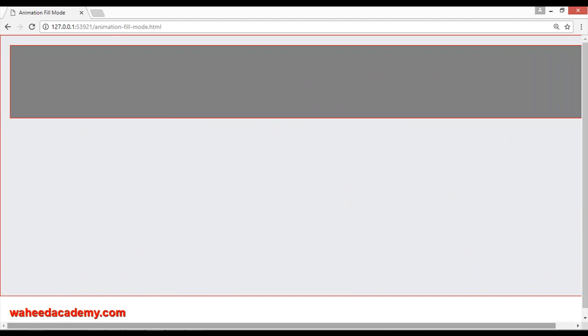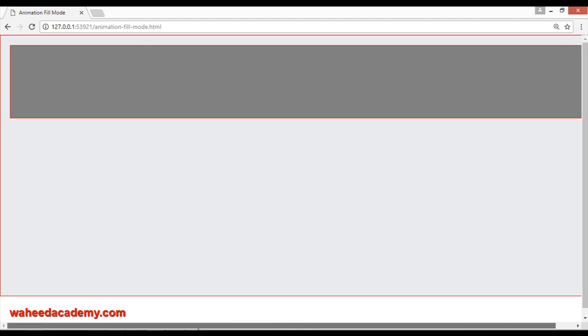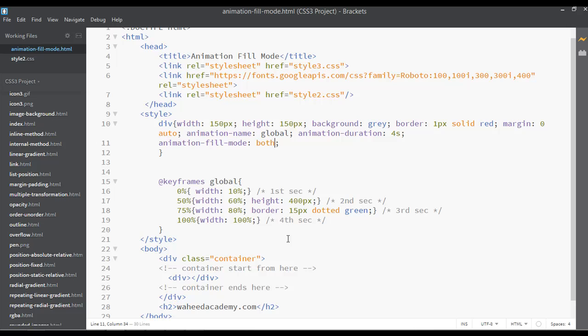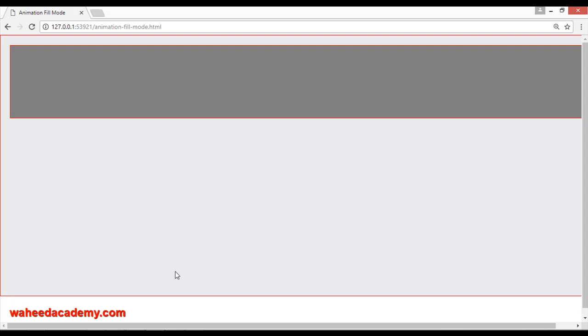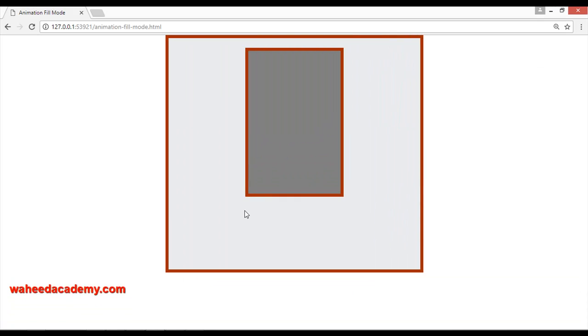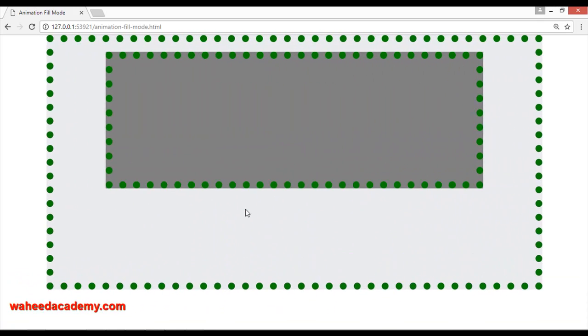So we have three properties for this: both, forwards, or backwards. You can stop your animation at the first point or the last point.